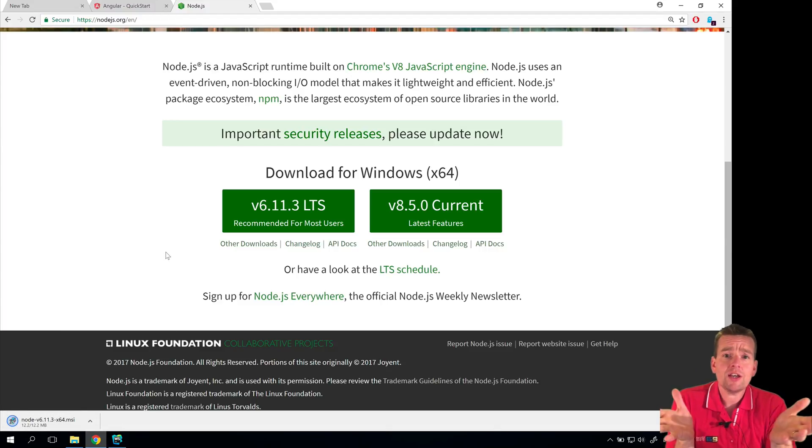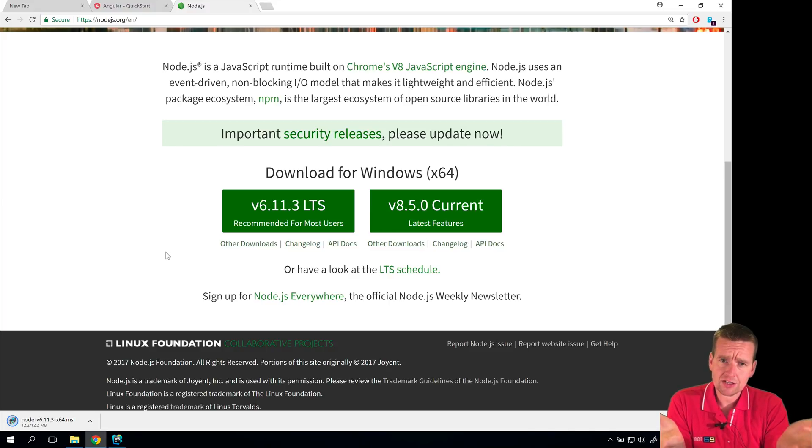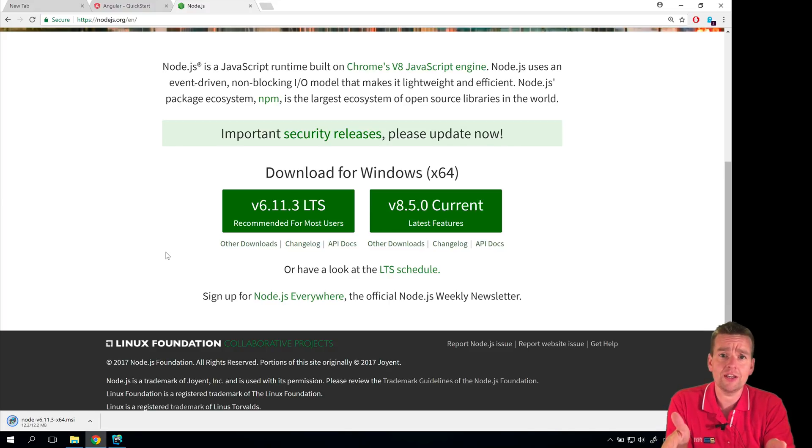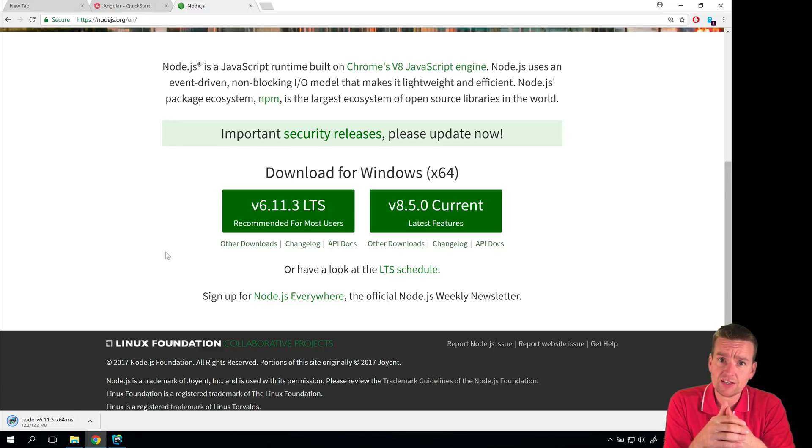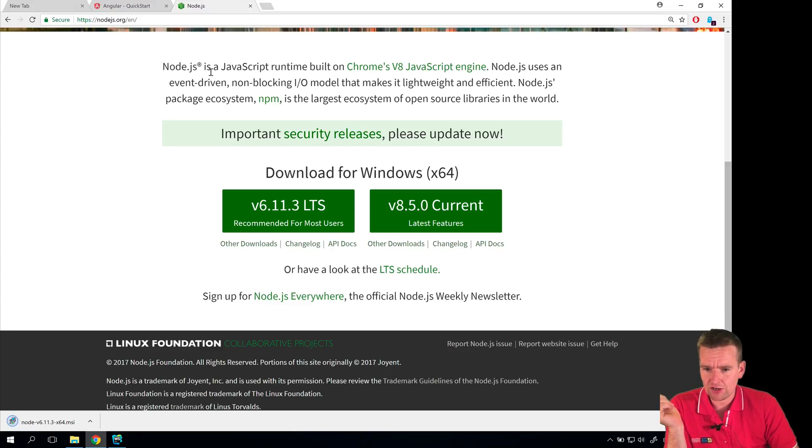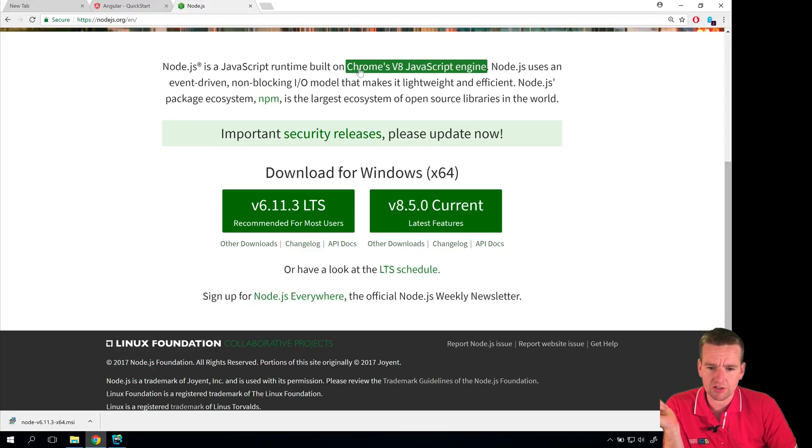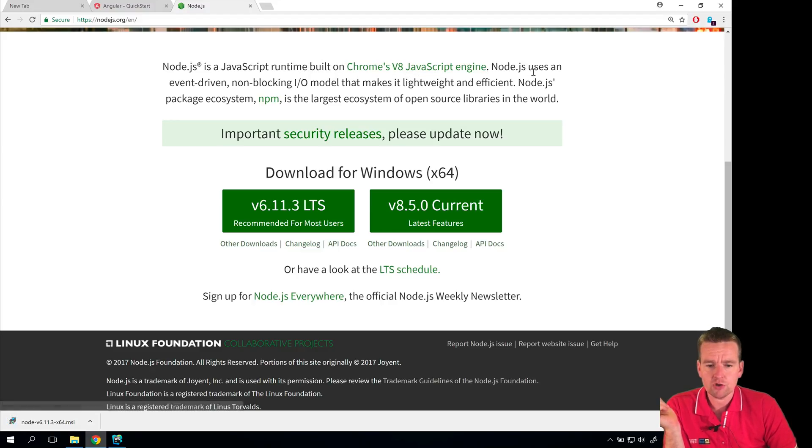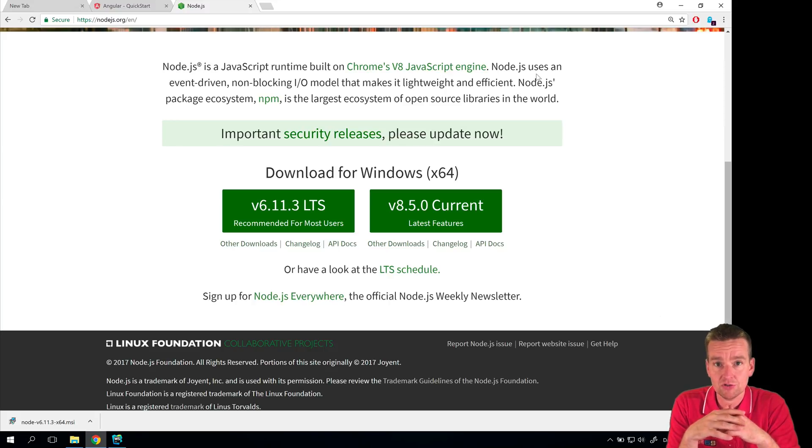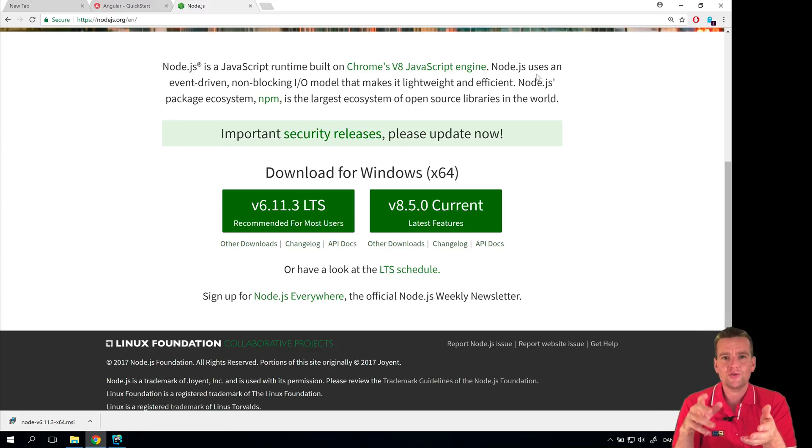Node.js, to give you guys the simple explanation, is just a way for us to actually execute JavaScript locally on our machine instead of in a browser. Node.js is a V8 engine. It says right here: Node.js is a JavaScript runtime built on the V8 engine from Chrome. So we're kind of doing the same thing that Chrome is doing in a browser. We just now can do it locally on a machine.